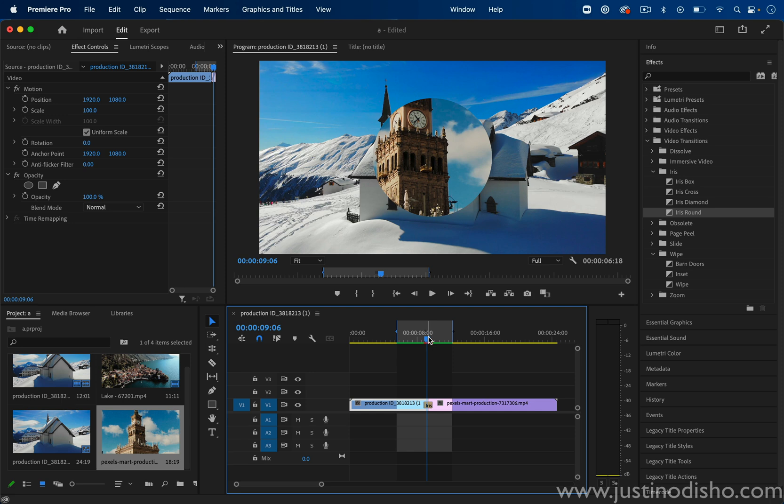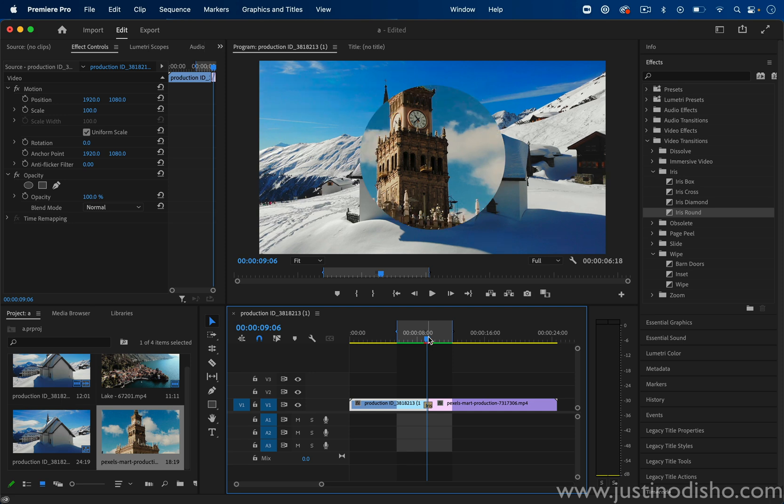But the key to making it good and customizing it is we don't always just want it to expand out from the center.